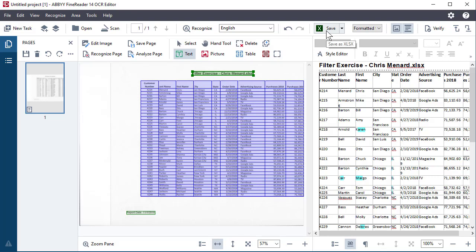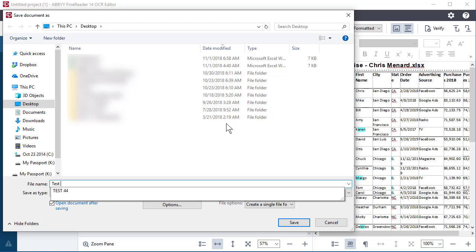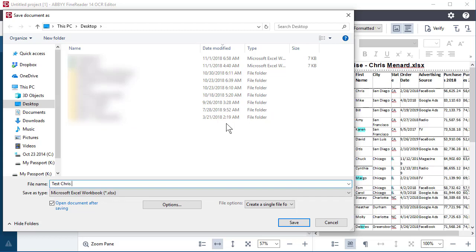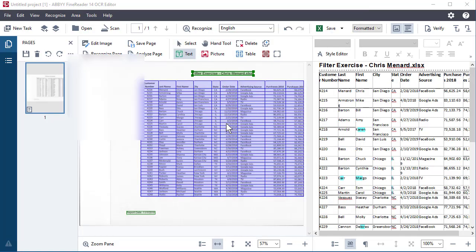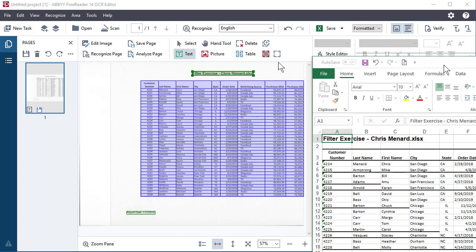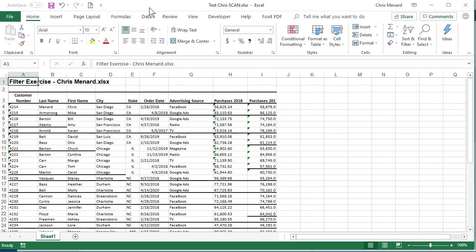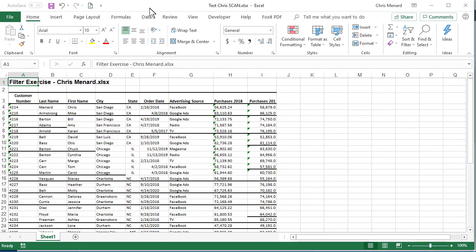So let's go and throw this into Excel. I could have already done it. I'm going to hit save. I'm going to call it test, Chris, scan. Microsoft Excel will start up, I hope. It did. Here's my Excel file. I just need to pull it over into the window here.